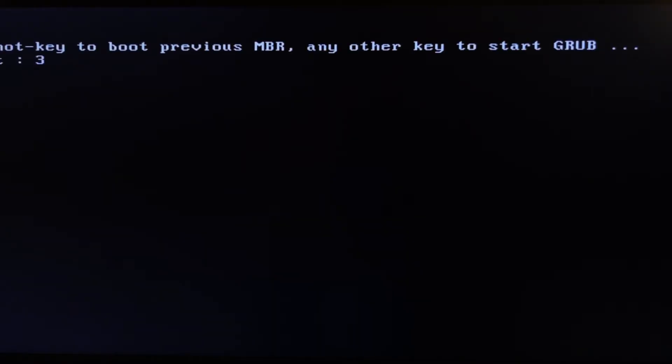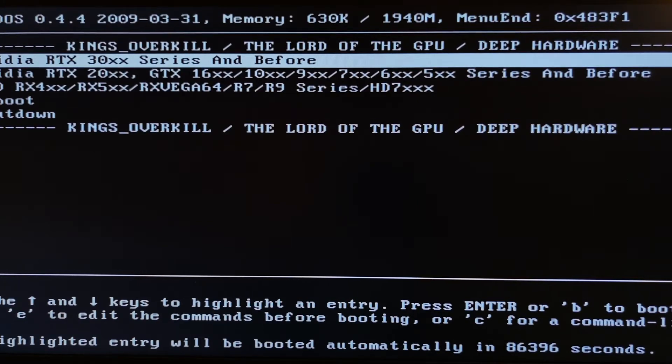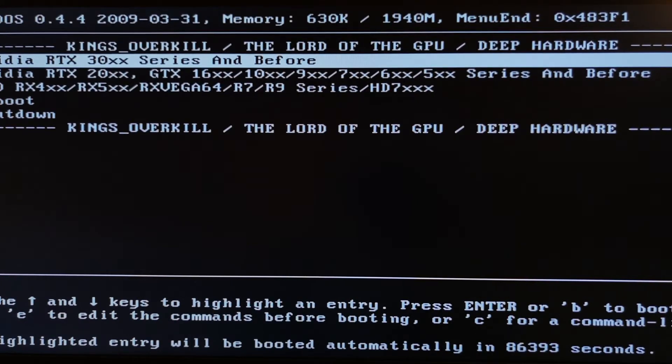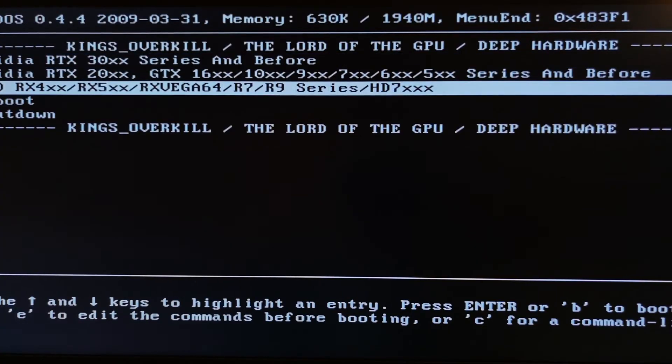And waiting for reboot. OK, now it starts correctly. When we set our options to support legacy, it starts correctly. And here, we can choose what graphic card series we need to test.